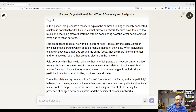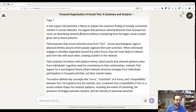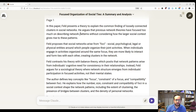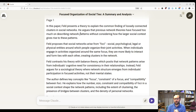Let's take a quick look at it — I know the paper pretty well. In this paper, Feld presents a theory to explain the common finding of loosely connected clusters, and talks about social networks arising from foci — social, psychological, legal, or physical entities around which people organize their joint activities. That's a great definition — it probably comes right from the paper.